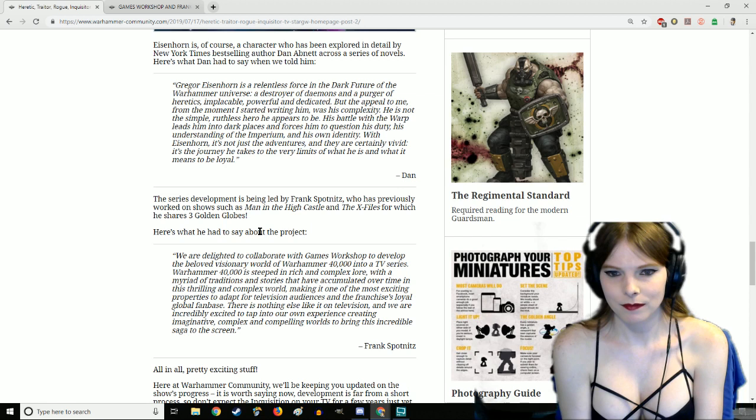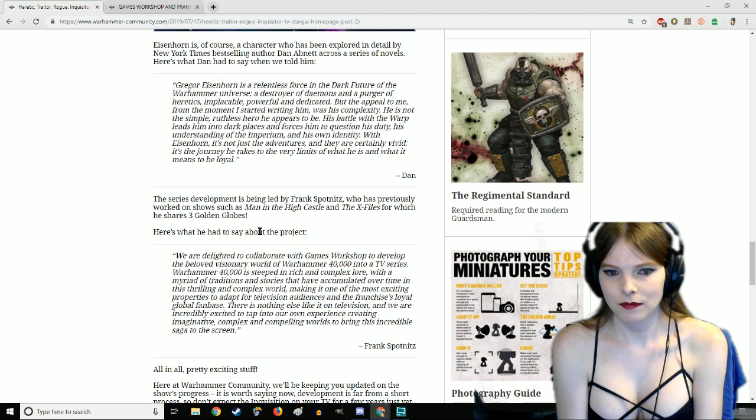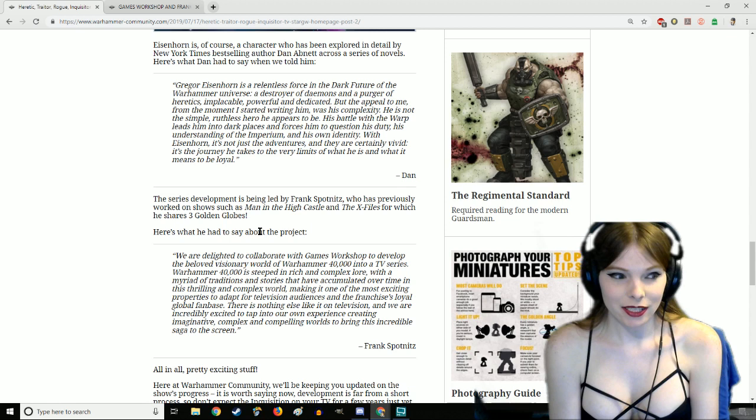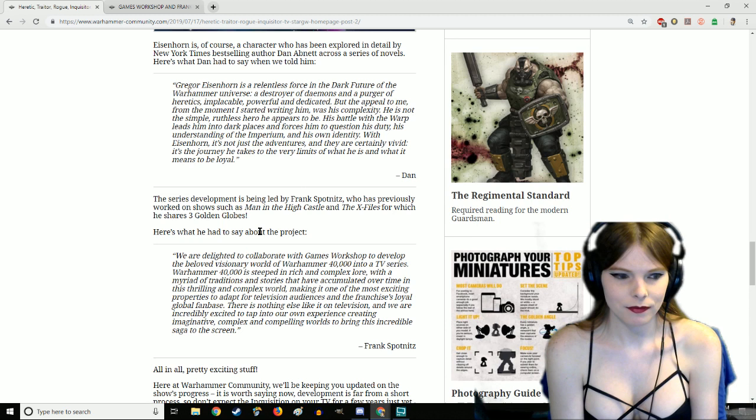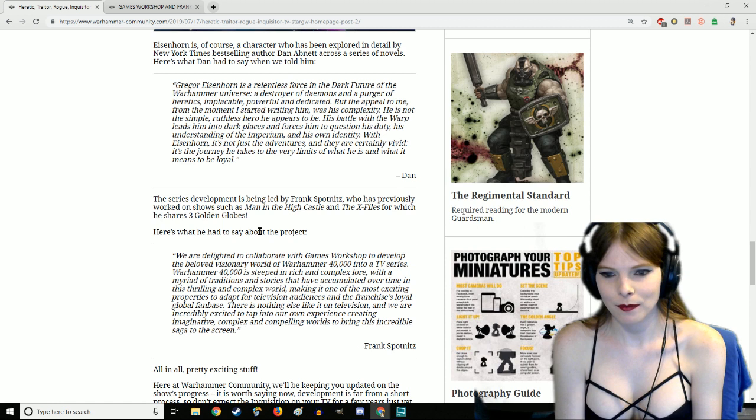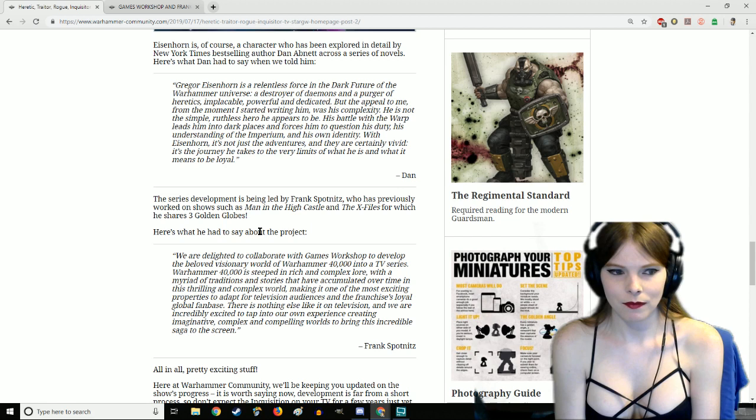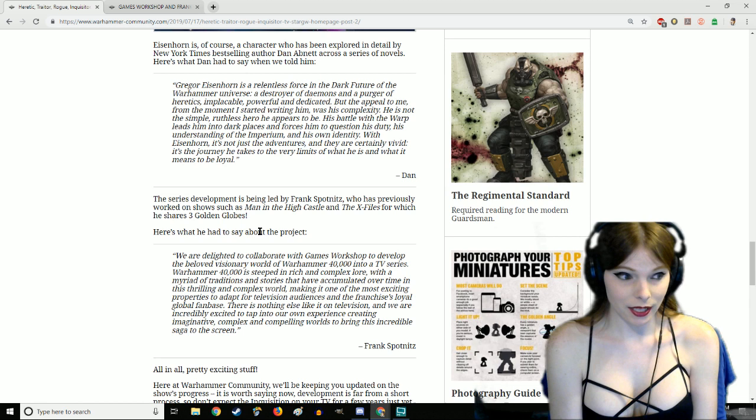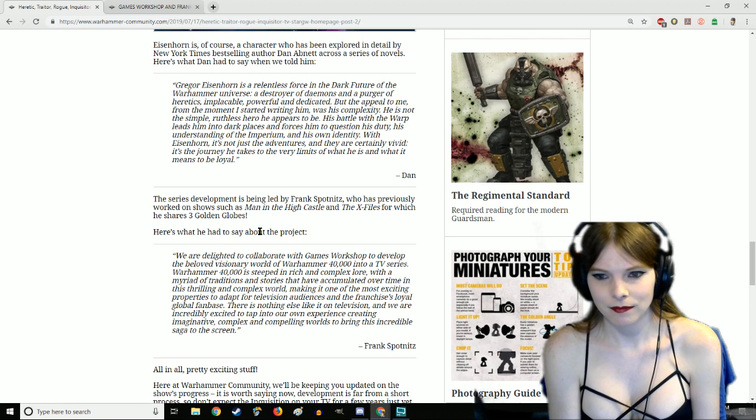The series development is being led by Frank Spotnitz who has previously worked on shows such as Man in the High Castle and The X-Files, for which he shares three Golden Globes. Before you do that, The X-Files is okay but you've actually seen Man in the High Castle. This man can nail oppressive atmosphere.